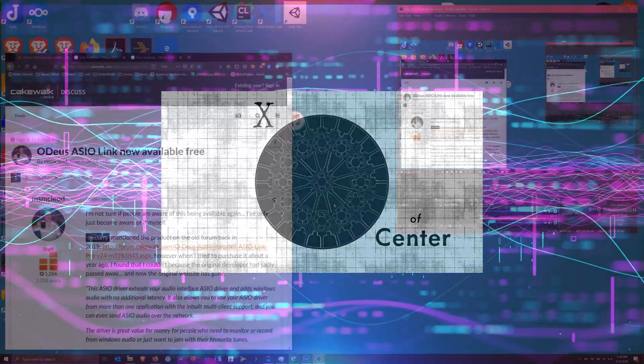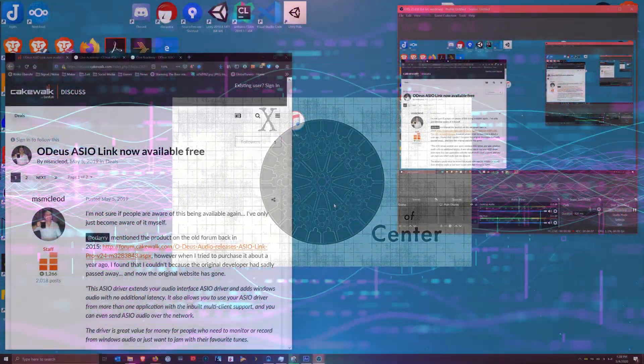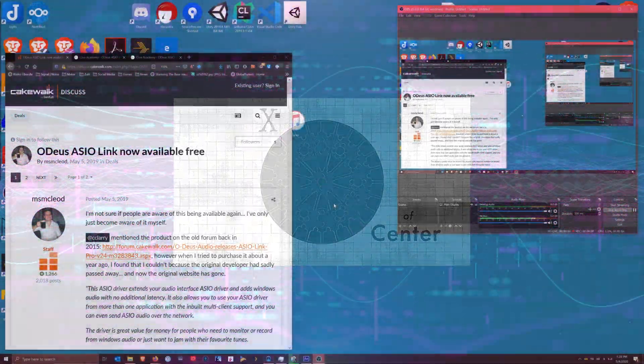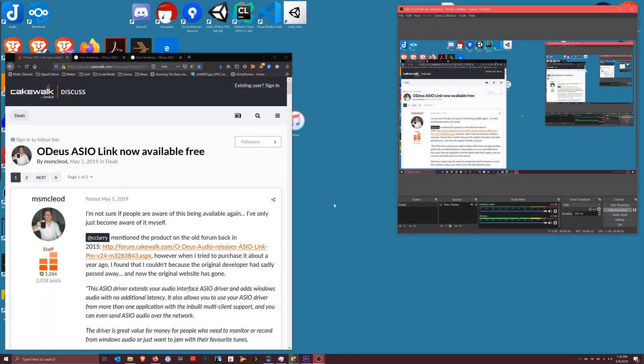You're here because you're either searching for a way to link your ASIO drivers to OBS, or you already had some idea that Odeus ASIO Link was the way to do it, but you couldn't find a reasonable video to watch that was less than multiple parts or better part of 20 minutes long. This is just going to be a short video.